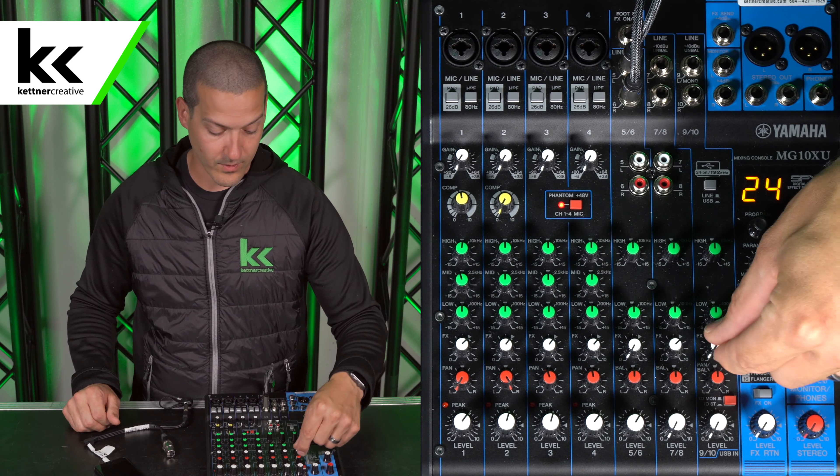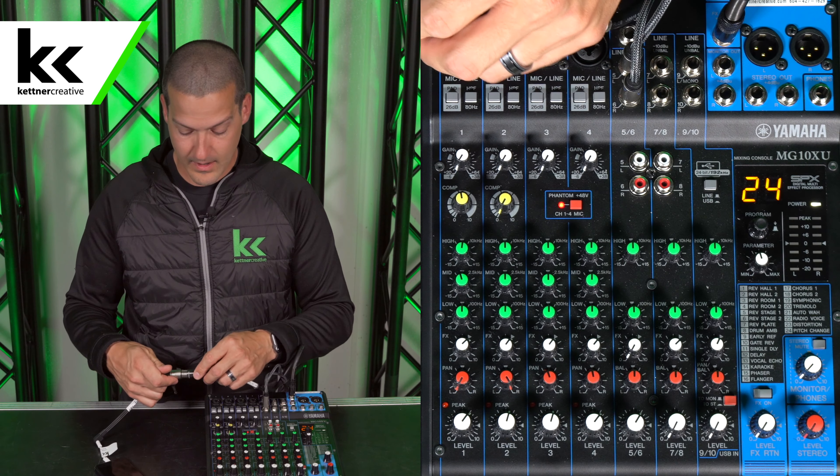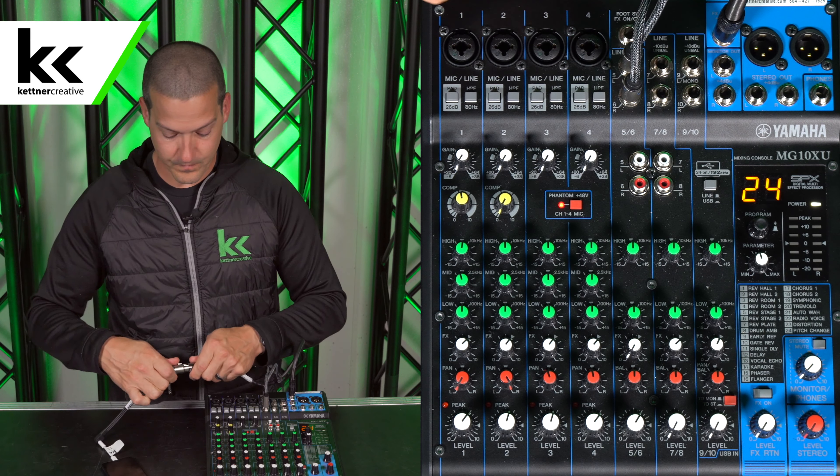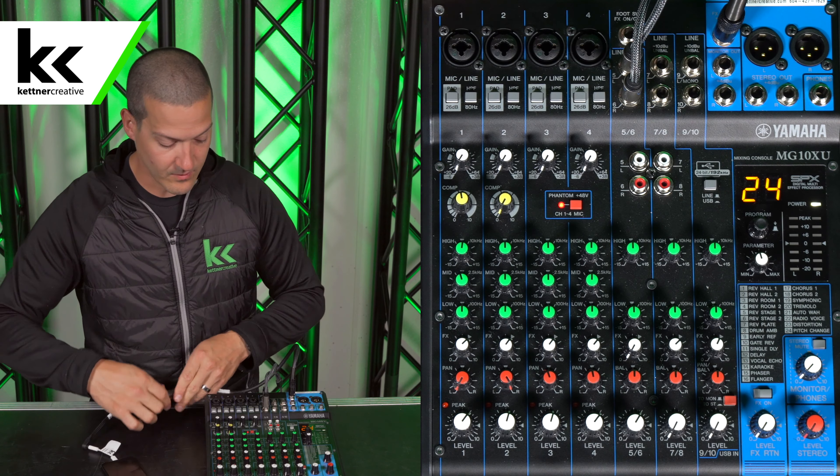Now we need to connect that output to the XLR. We have a balanced TRS cable — we'll plug that into the effects send, which is acting as an aux send, it converts to balanced XLR, and we'll plug that into the phone. With this setup we have a perfect mix minus where we can hear the caller on the phone and the person on the phone can hear everybody but themselves.